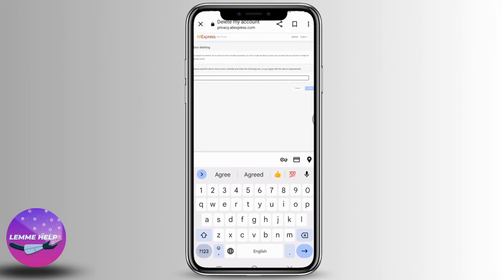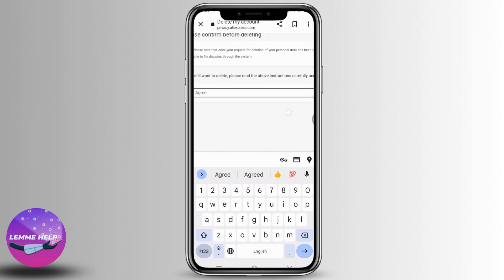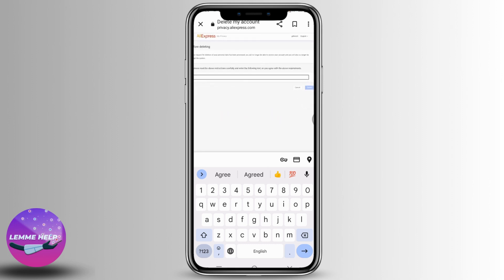So this is how you can delete your AliExpress account. This was it for this video. If you find this video helpful, make sure to like, share, and subscribe. Thank you.